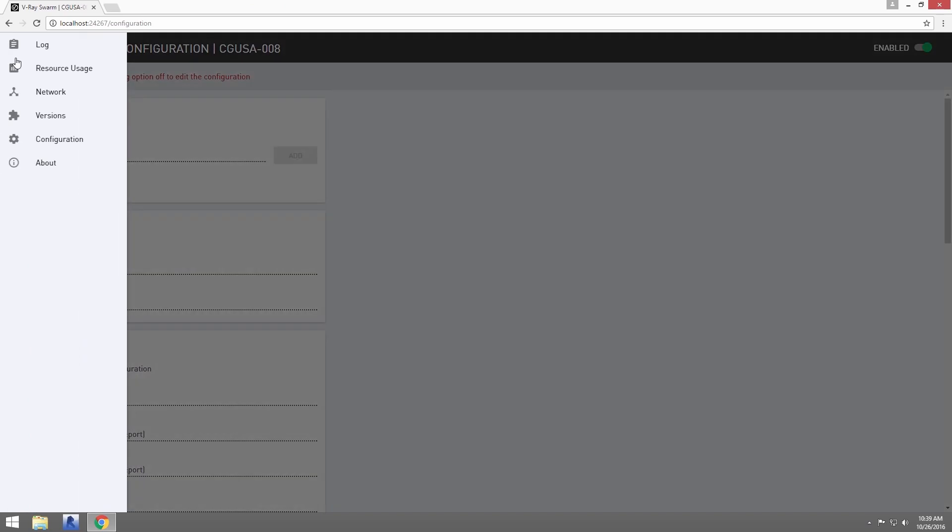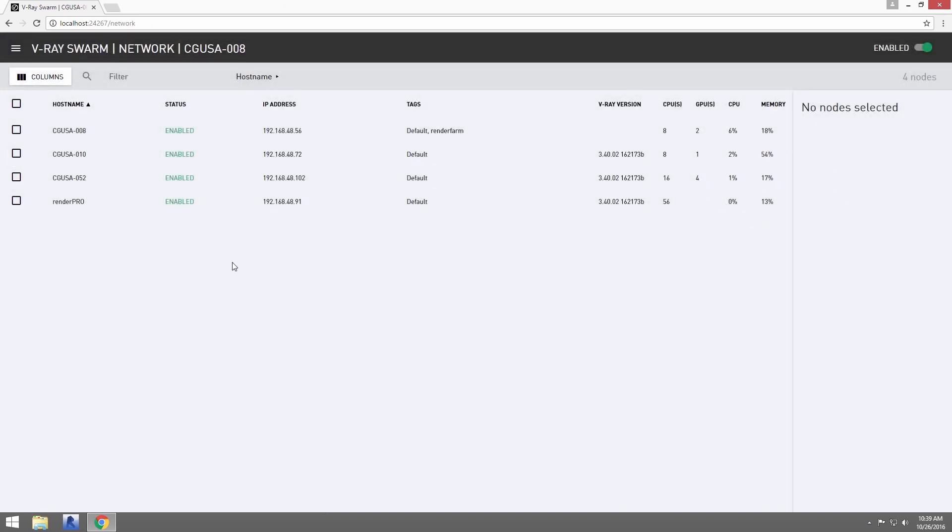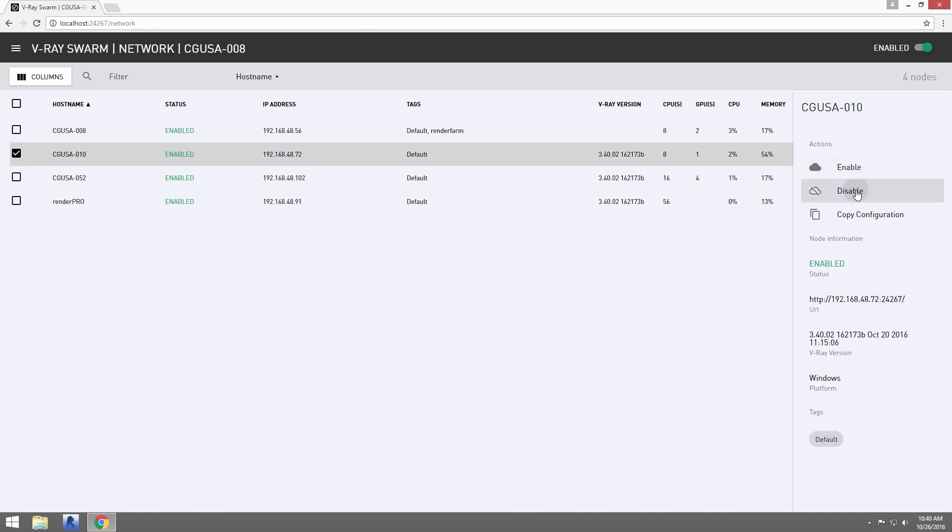Now, let's click on the Network page. This shows all the available Swarm machines on the network. Through this page, you can select a machine and remotely enable or disable it like this.